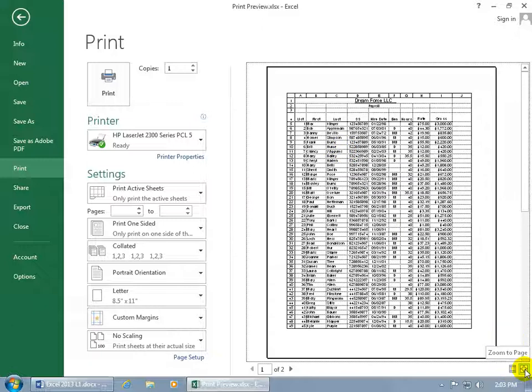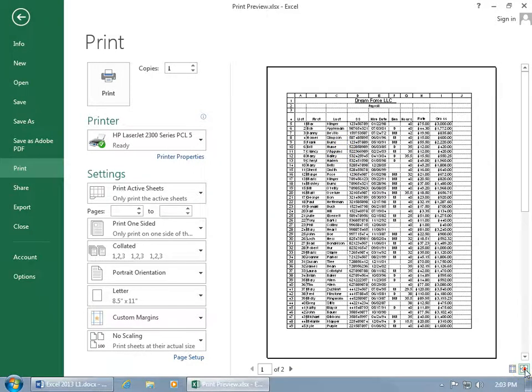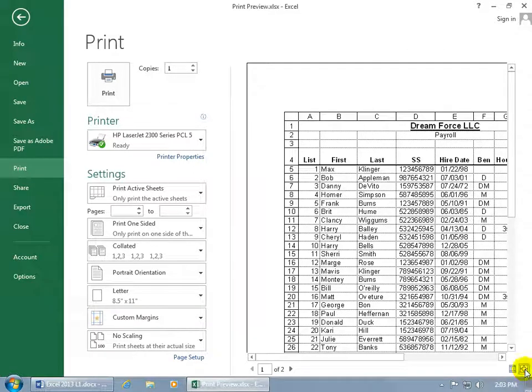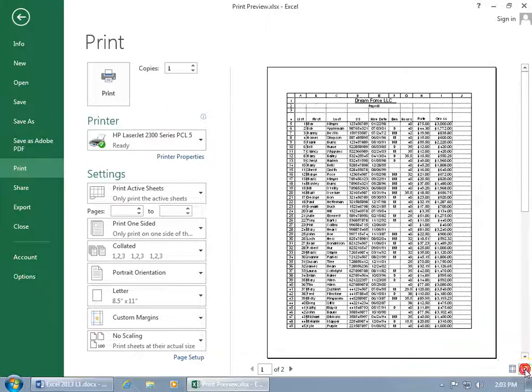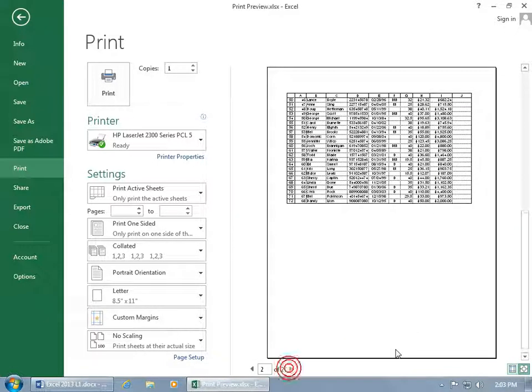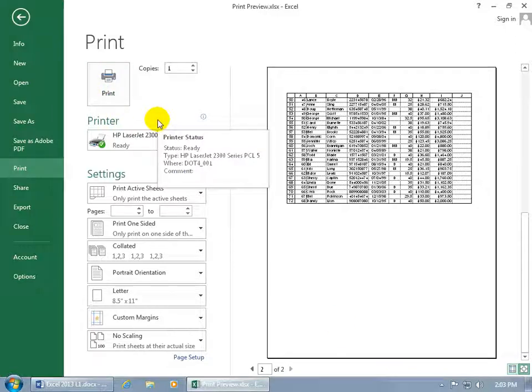And then down in this lower right-hand corner, you've got the zoom button to zoom in so you can get a closer look. Then click on it to zoom out to get the overall view for each page, and it looks pretty good. Go ahead and click Print, and away we go.